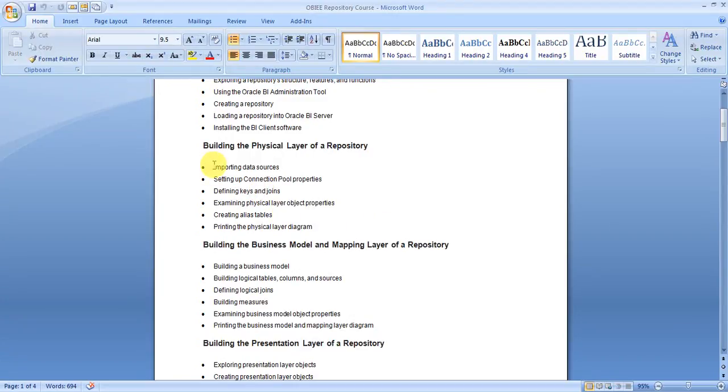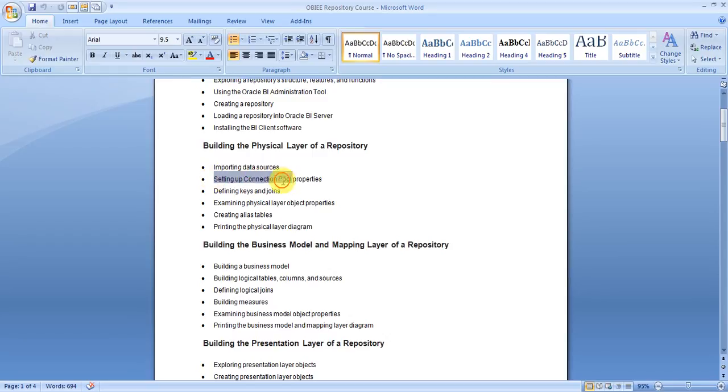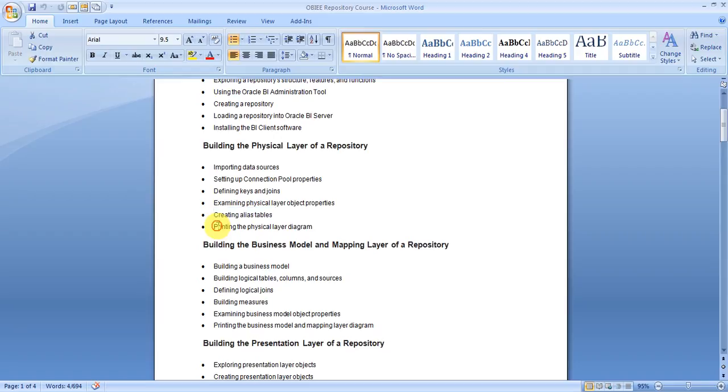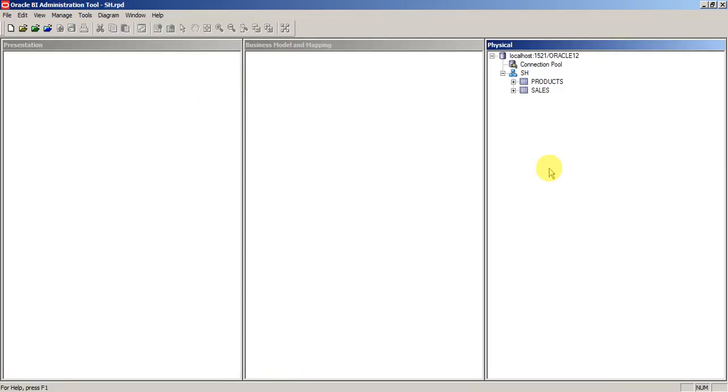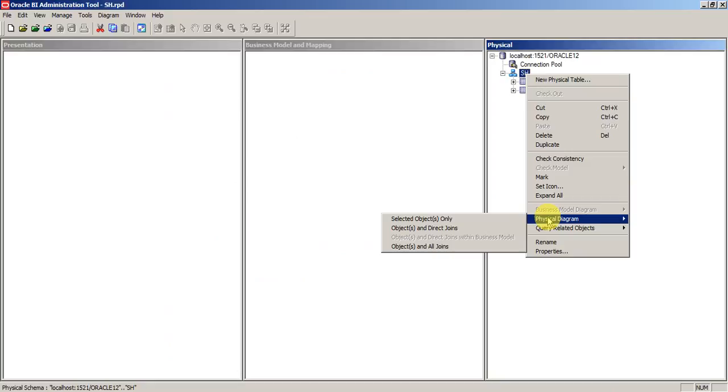In the last tutorial we have seen importing data sources into physical layer of the repository. Now in this tutorial I will show you how to set up the connection pool properties, defining keys and joints, examining physical layer object properties, creating alias tables and printing the physical layer diagram. So in the last tutorial we have seen our physical diagram.